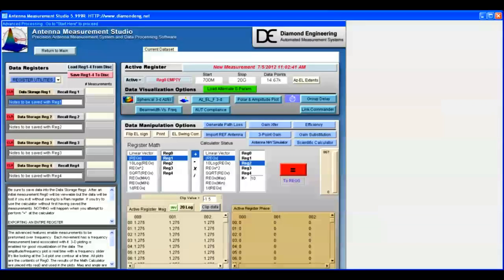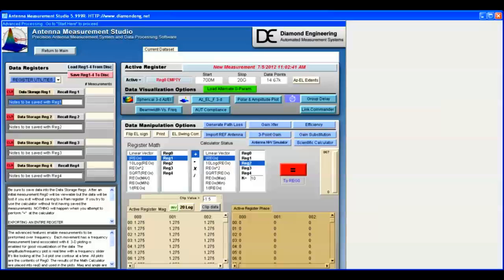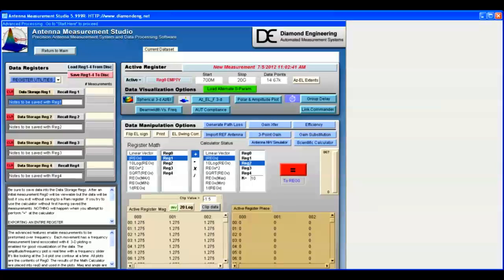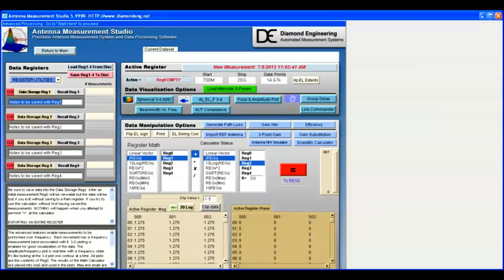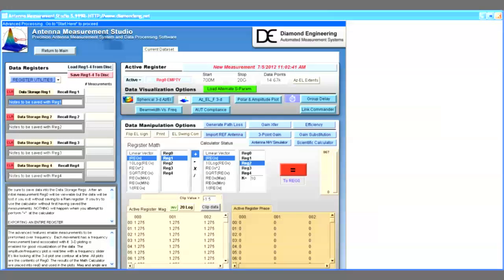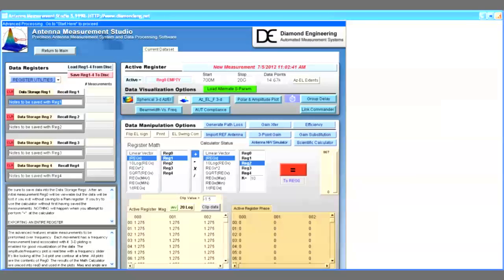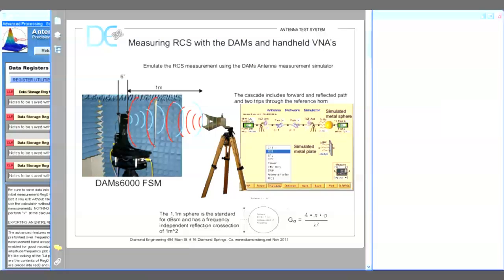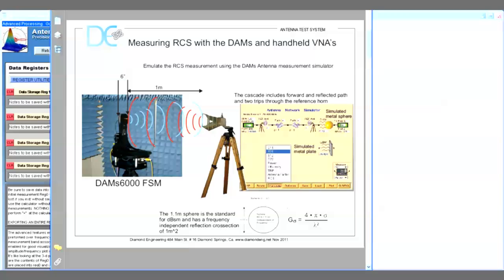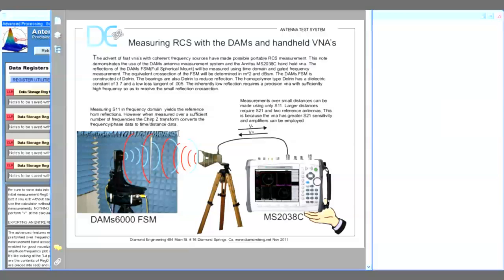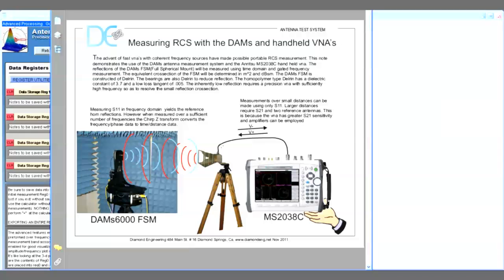In this video we will demonstrate processing measurements made in S11 mode for RCS. In S11 mode, a reference antenna is used for both the transmitted and reflected wave. S11 mode is particularly fast and easy to use and only requires a single antenna.